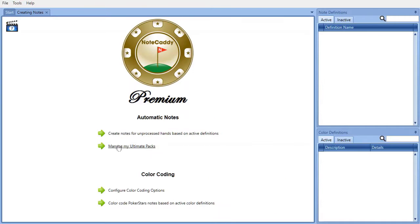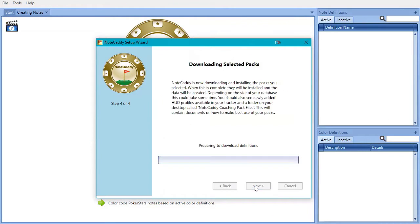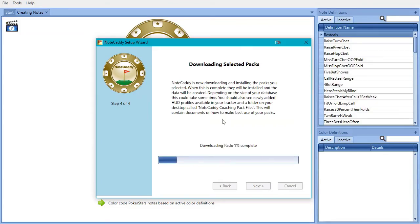Get started by downloading pre-configured HUDs and pop-ups. NoteCaddy has more free pre-configured HUDs and pop-ups than ever before.